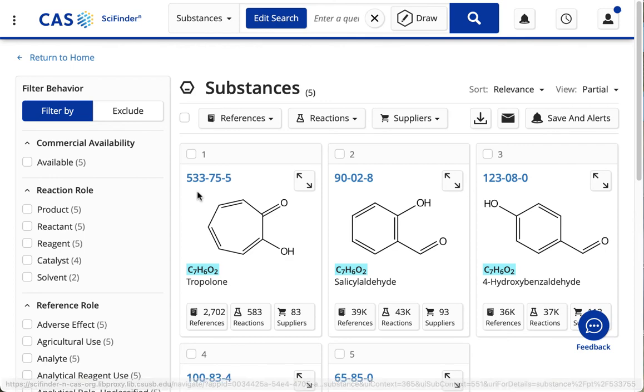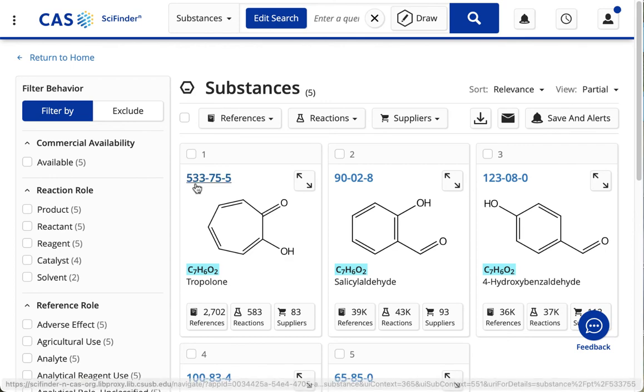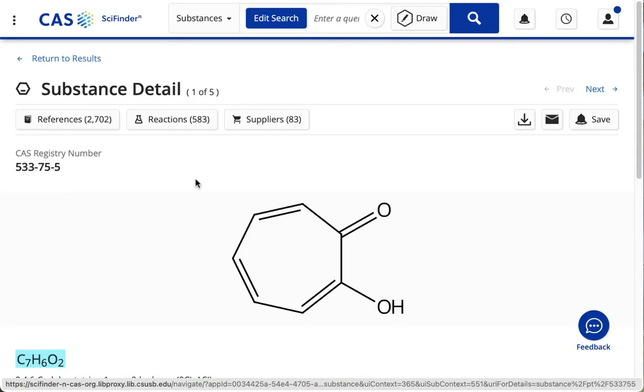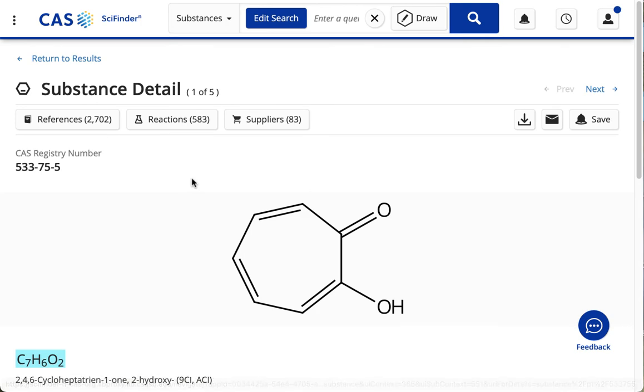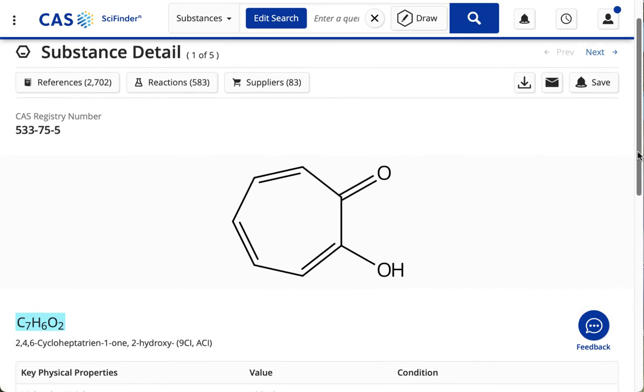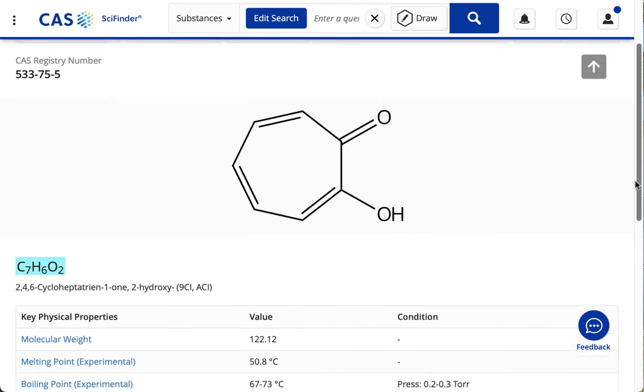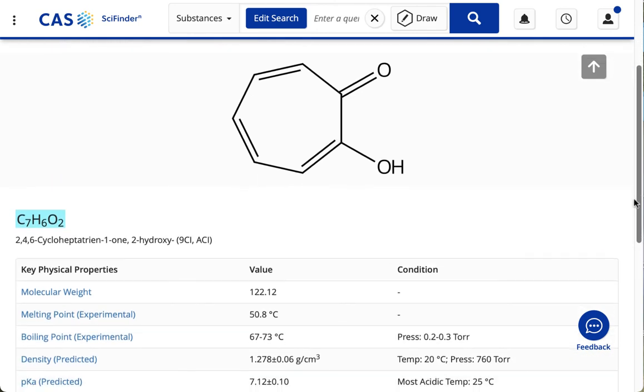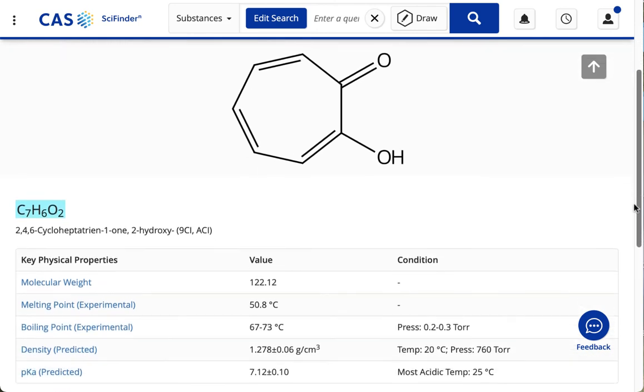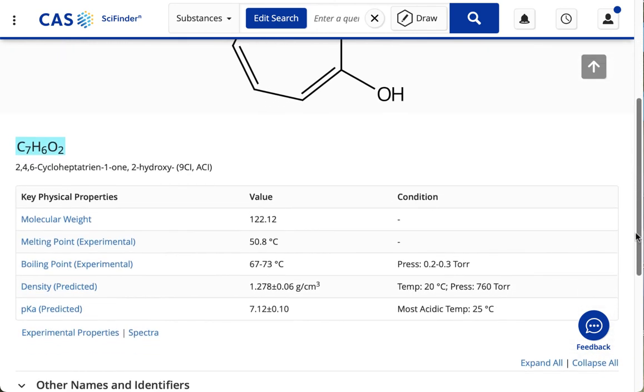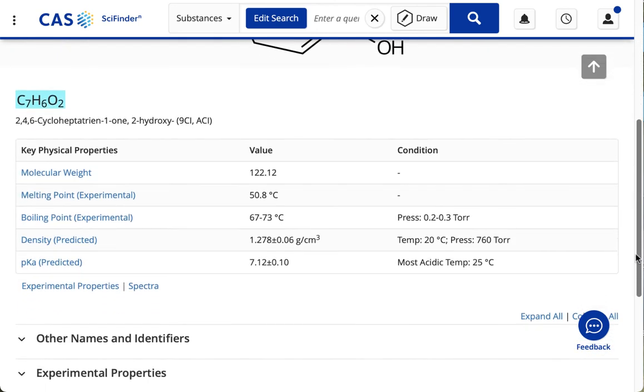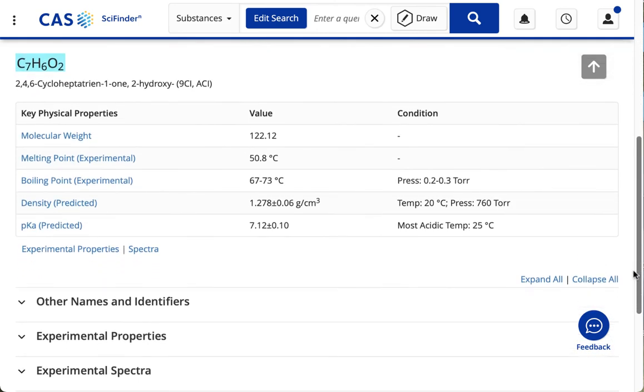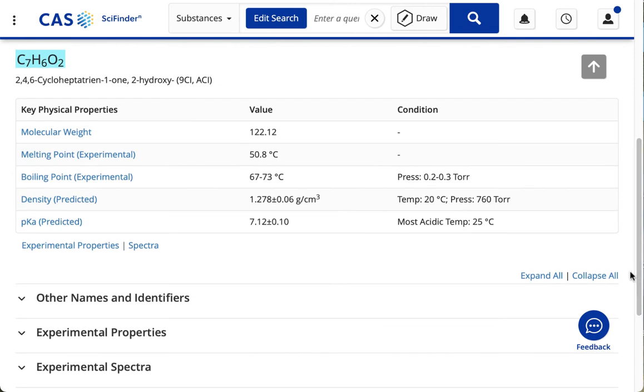And I'm going to take a closer look at the first item here. Again, I'm going to click on the CAS number to go to the Substance Detail page, which shows me the molecular structure, the formula, those other points of data that we saw earlier.